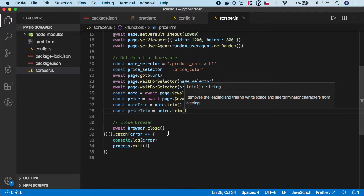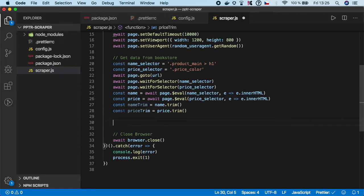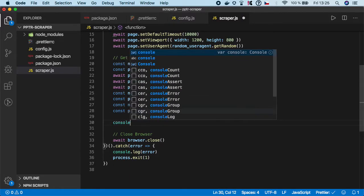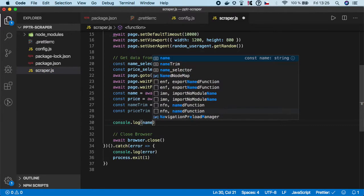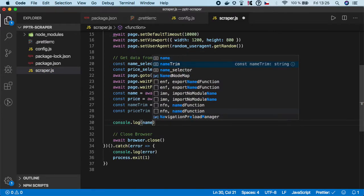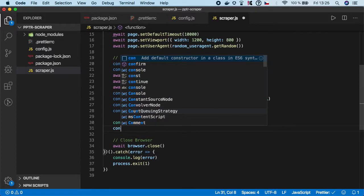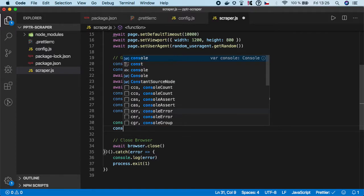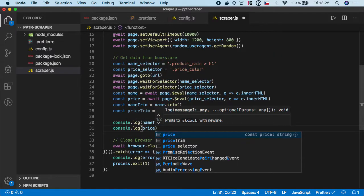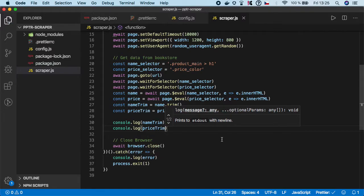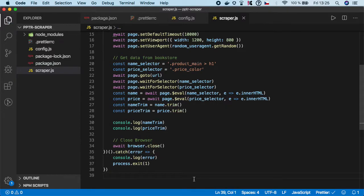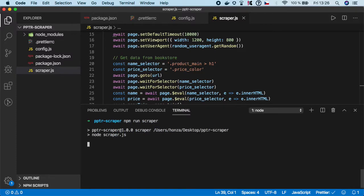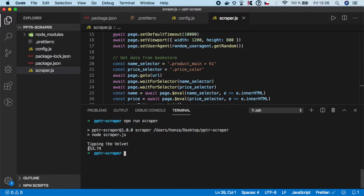That's pretty much it. Now let's try to console.log our results to see that it's actually working. I'm going to console.log name_trim and price_trim. Let's see. Open terminal, npm run scraper, press enter. As you can see it scraped the name and the price, so our scraper is working fine.